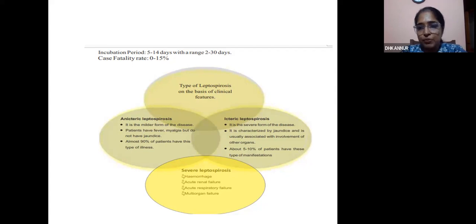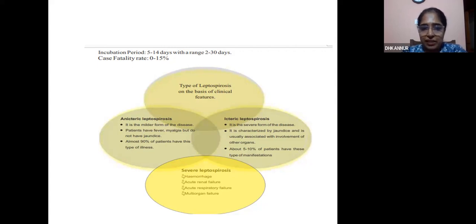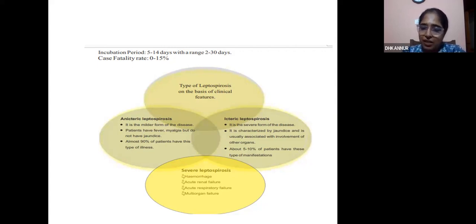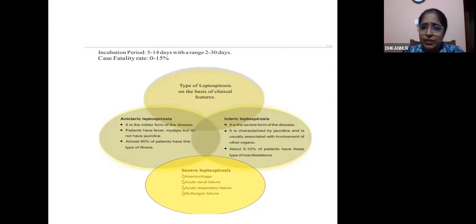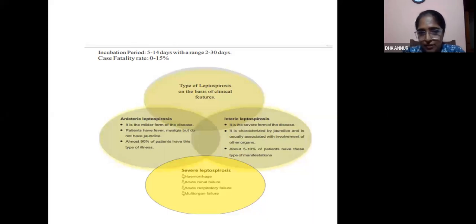Anicteric leptospirosis, as the name suggests, has no jaundice — it is a milder form of the disease. Patients have fever and myalgia, and almost 90 percent of patients have this type of illness. The icteric phase is the severe form of the disease, characterized by jaundice and usually associated with involvement of other organs, affecting about 5 to 10 percent of patients.